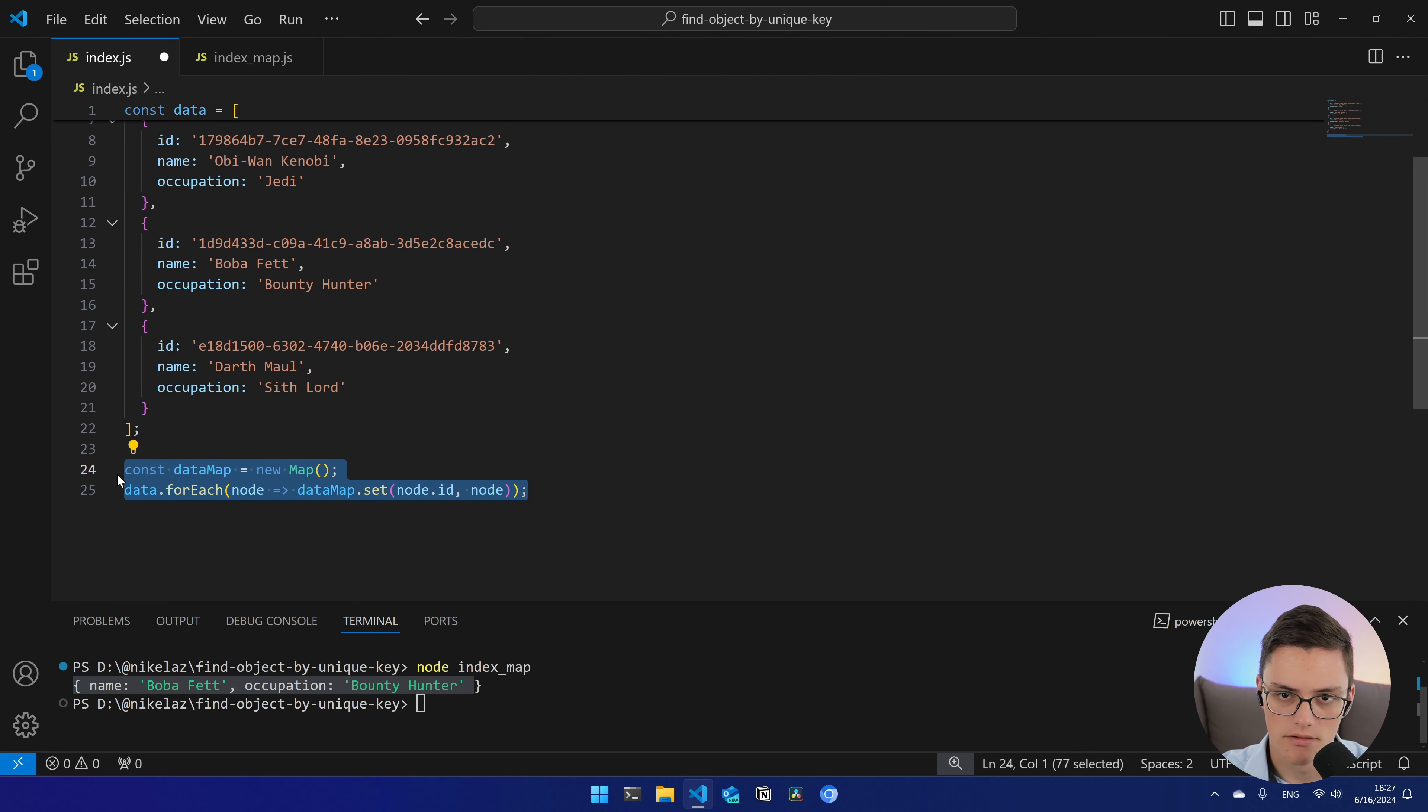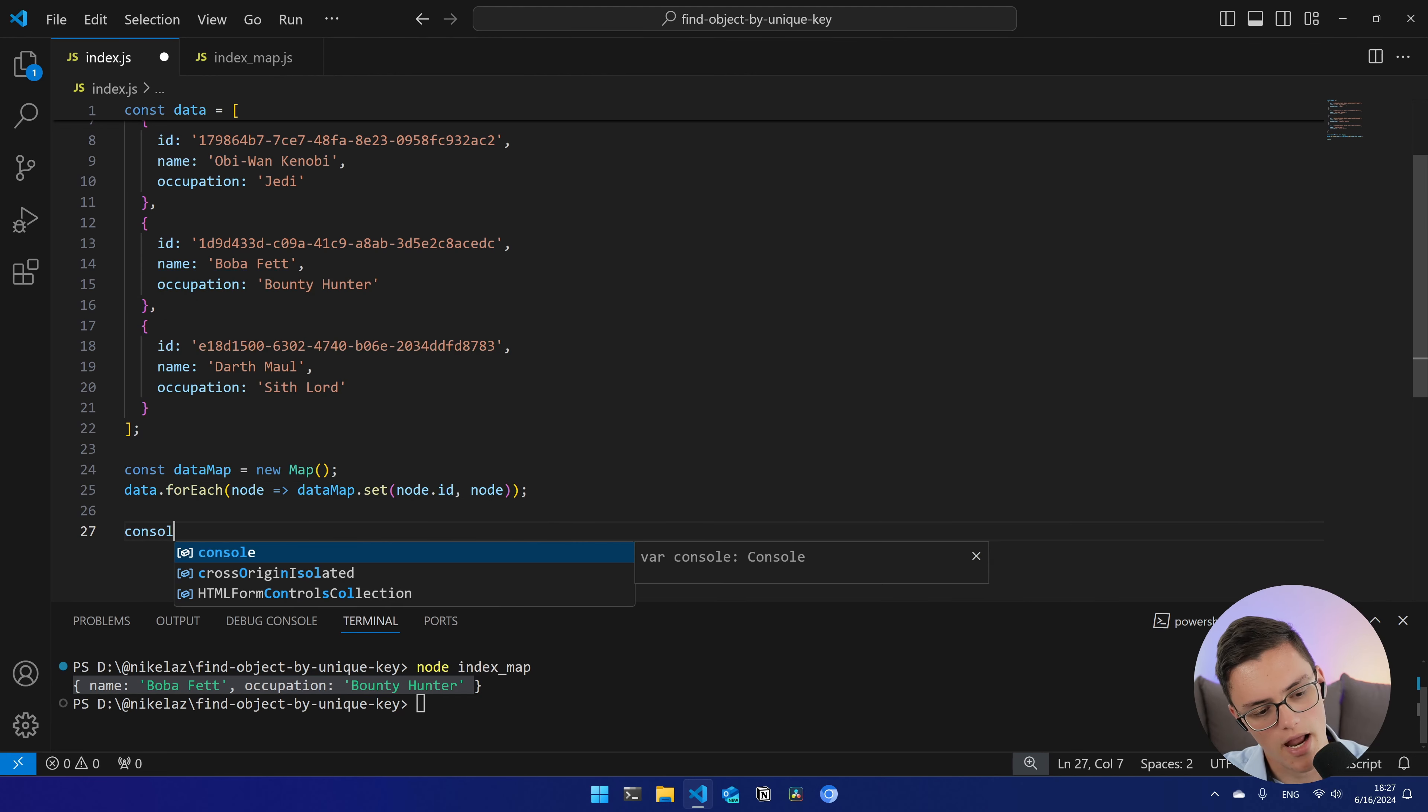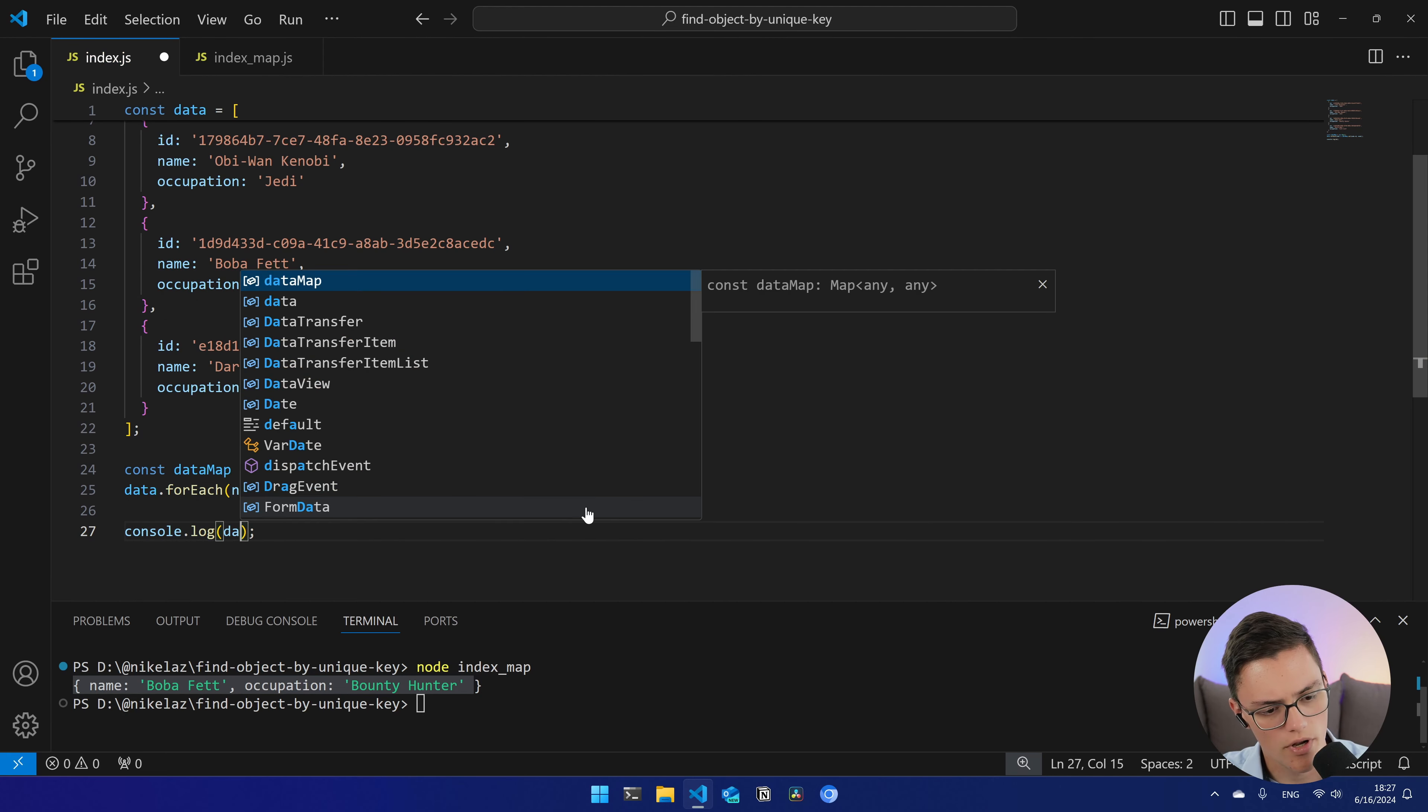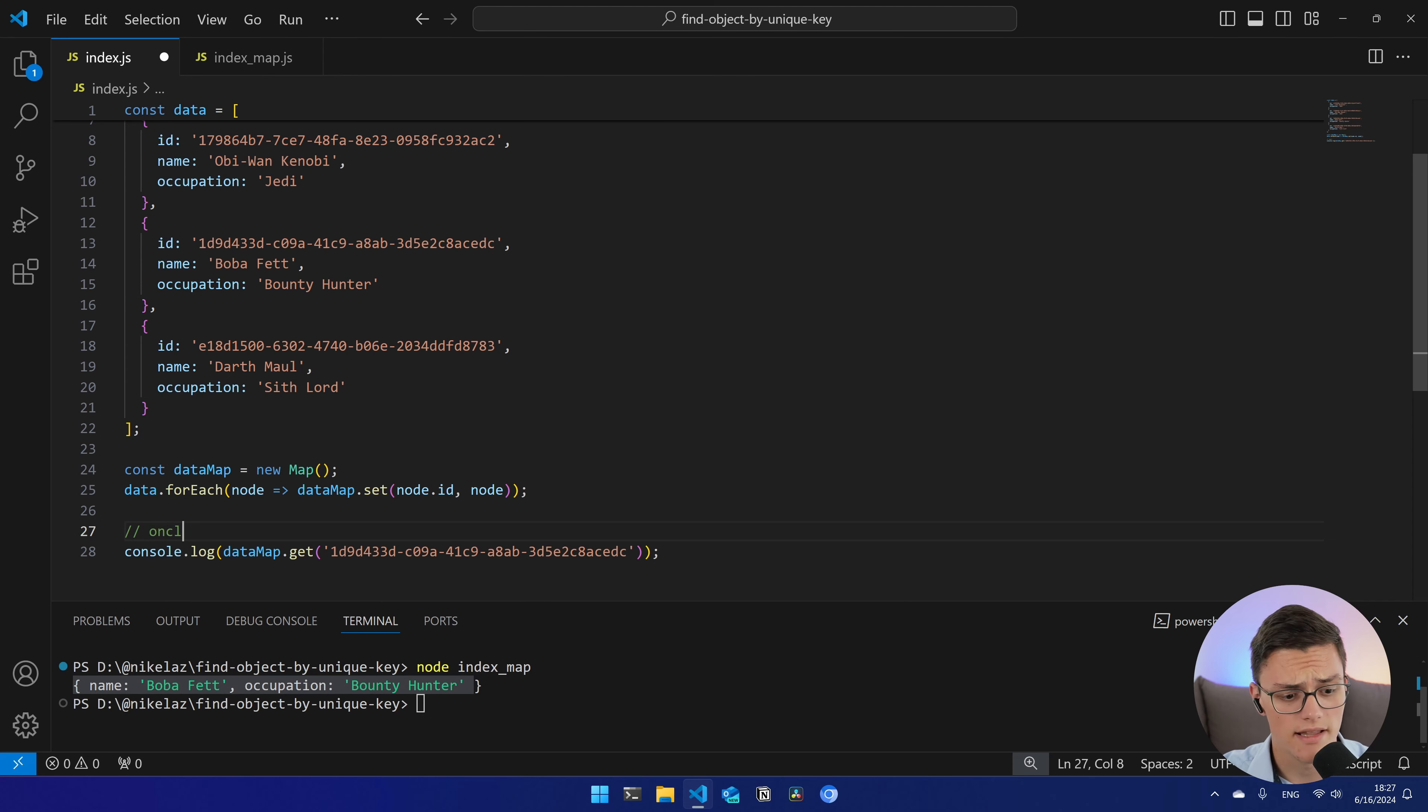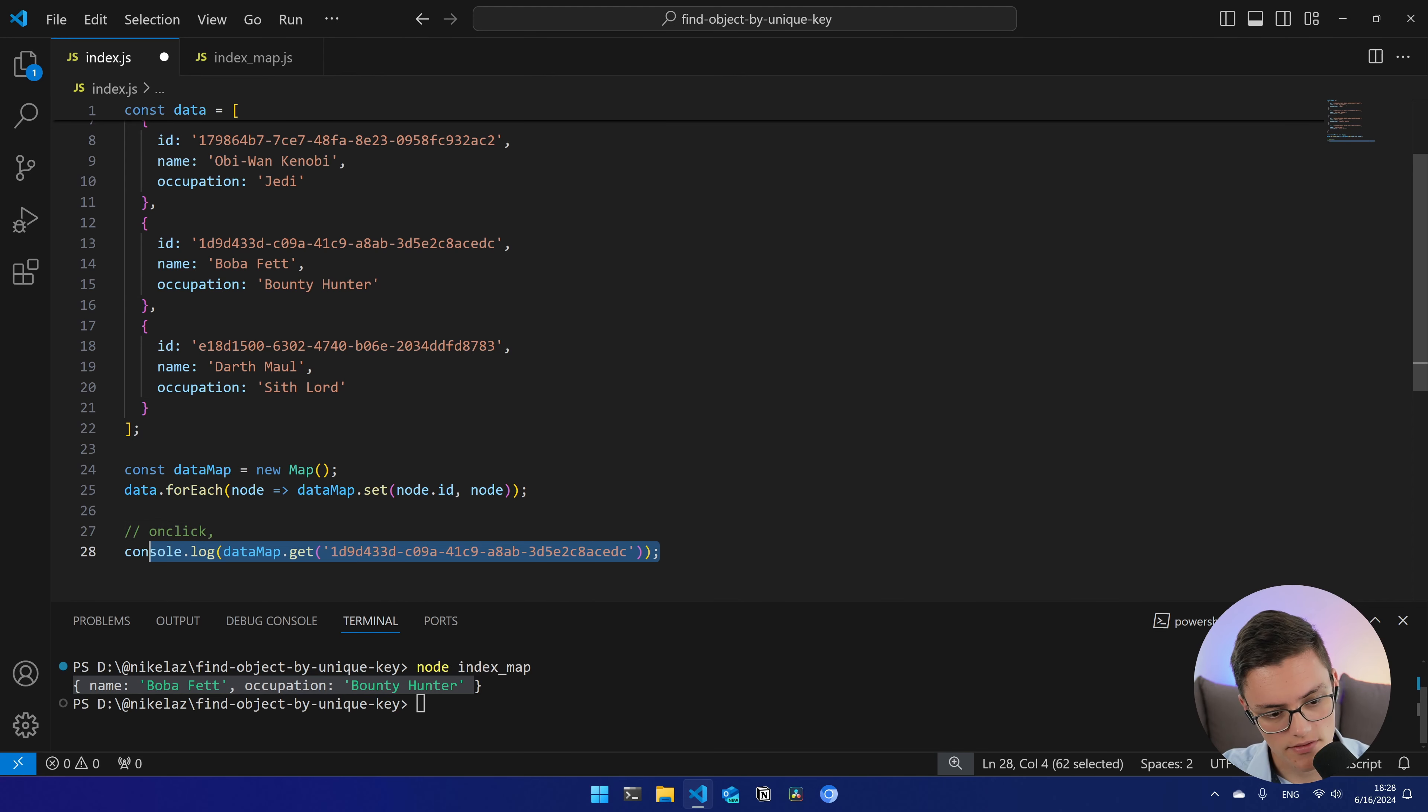So essentially, if you build that specifically, this map, specifically to retrieve a single item, every time you're running an algorithm, you're not really making anything better than using array prototype find. In fact, you're doing something worse. You're using more memory and possibly worsening running time performance because you still have to retrieve the actual item after you build the map.